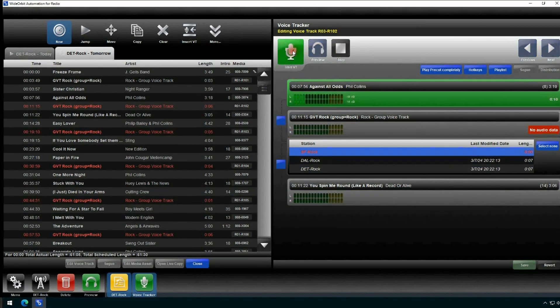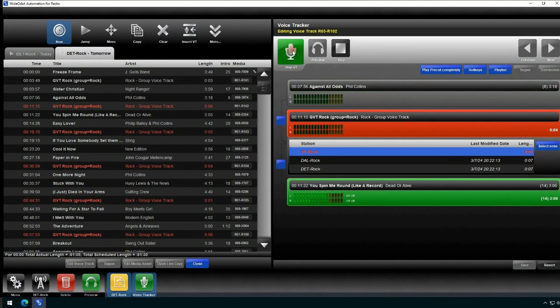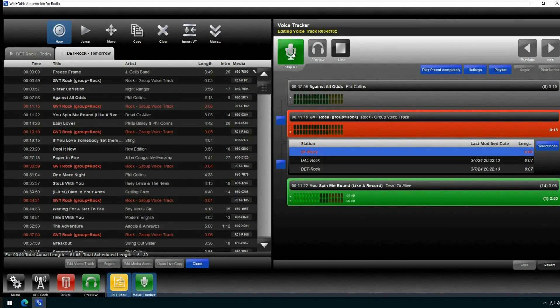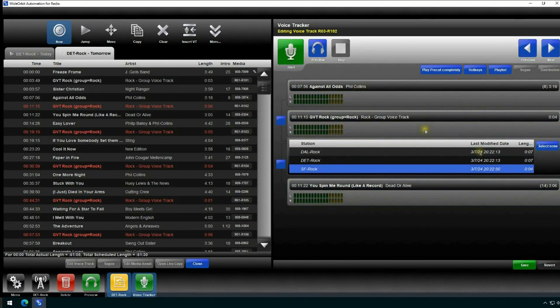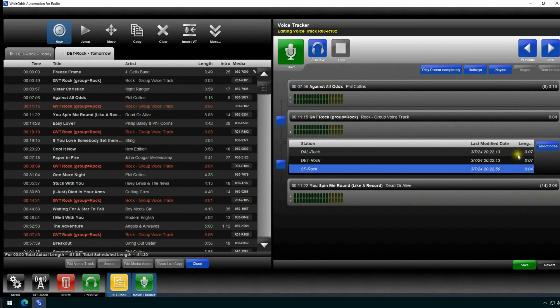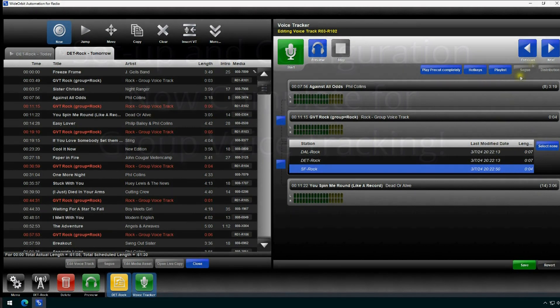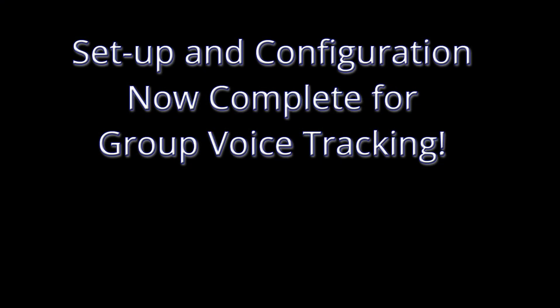Note the difference in modified times as well as the difference in durations. Saving this track will send two different versions of the track to the proper market. With these steps, you've now completed the configuration and setup of group voice tracking.